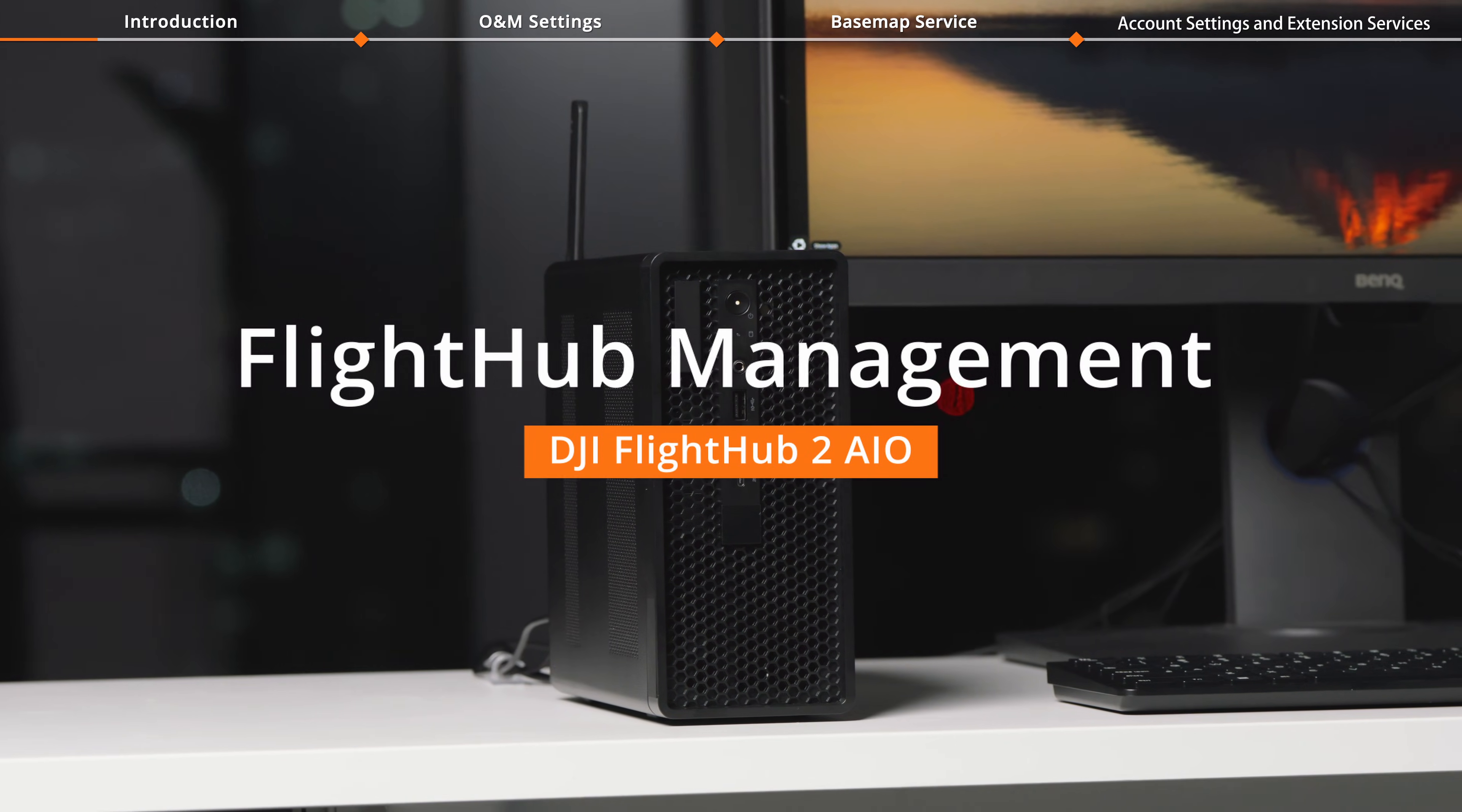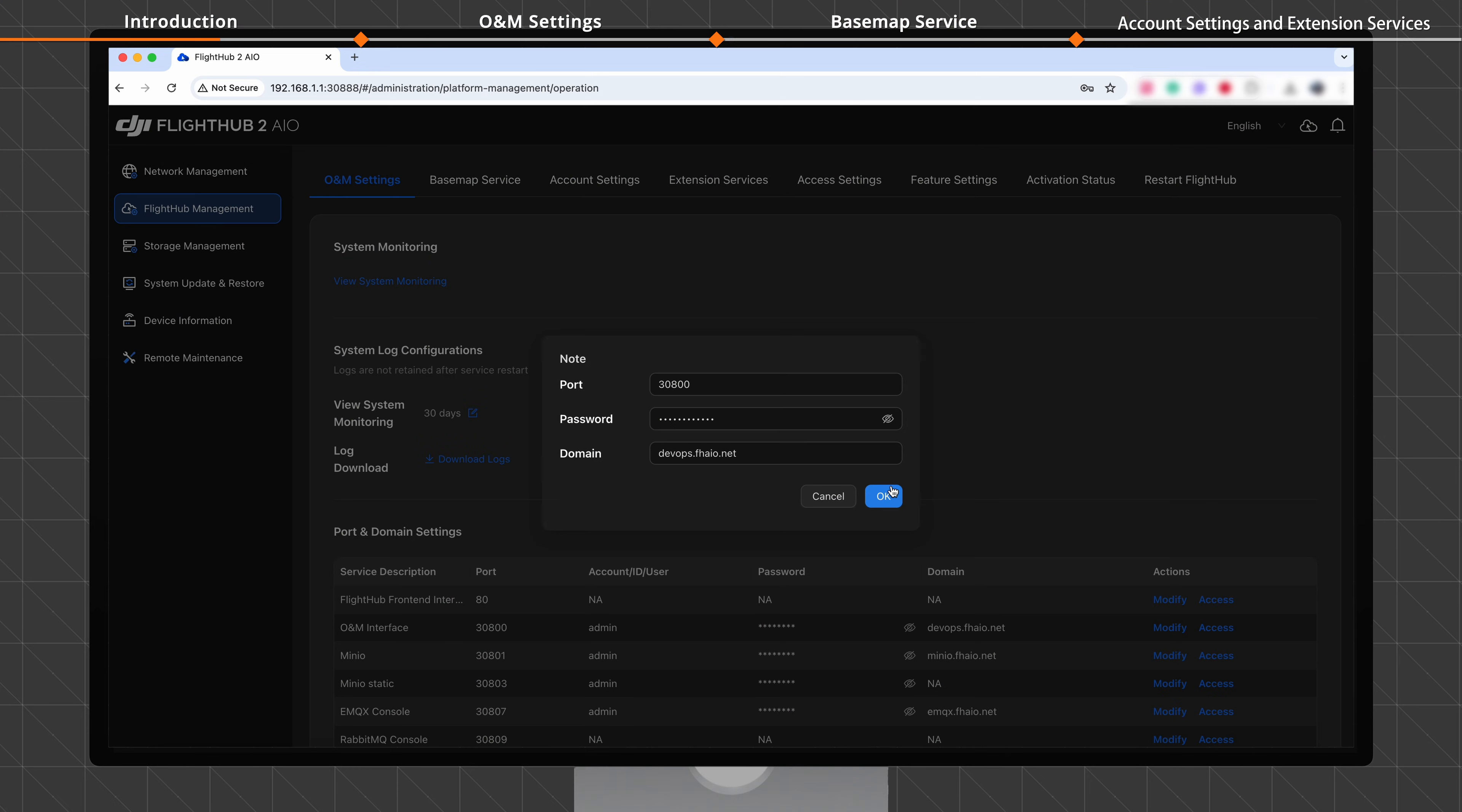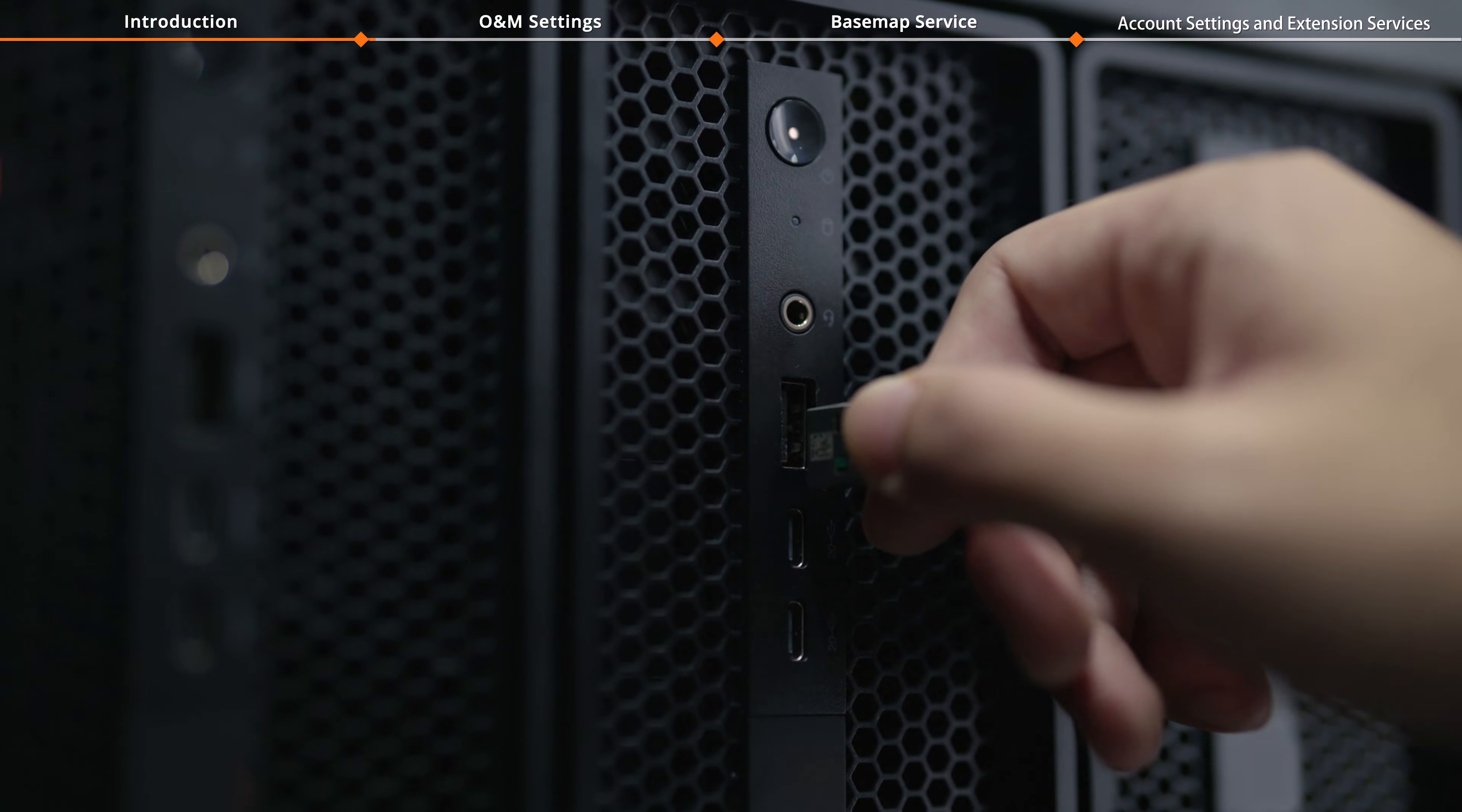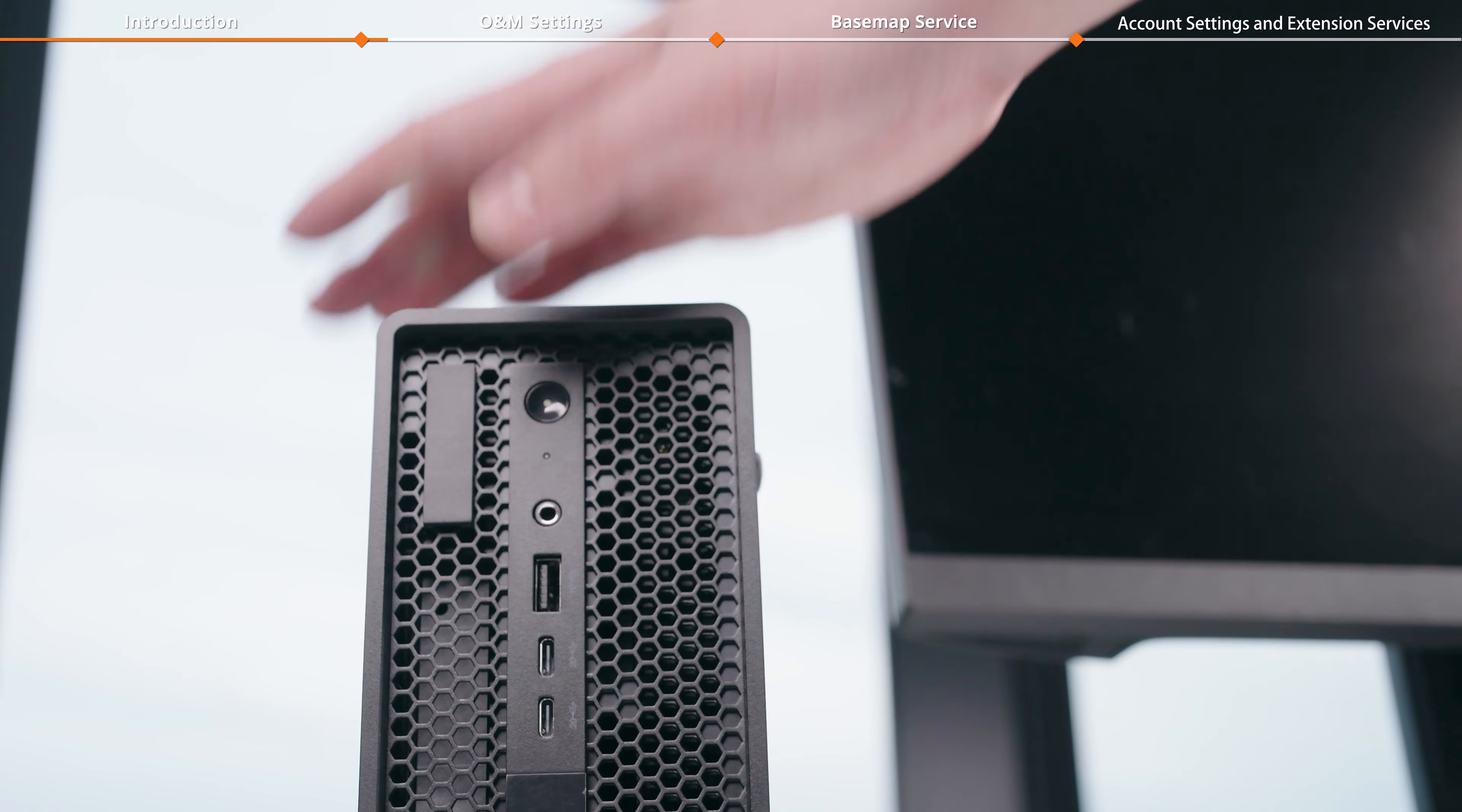Welcome to the DJI FlightHub 2 AIO tutorial video. This video shows how to perform FlightHub management settings. Insert the dongle and power on the system.